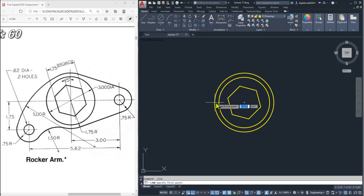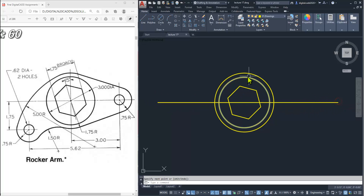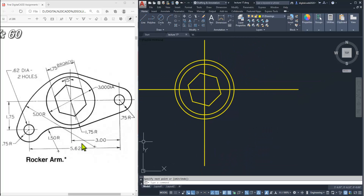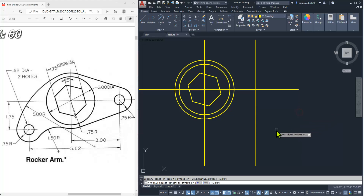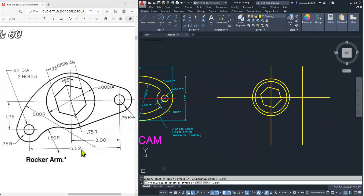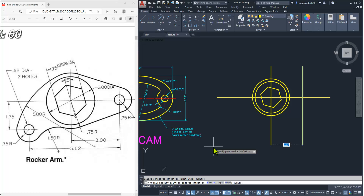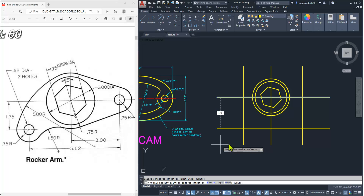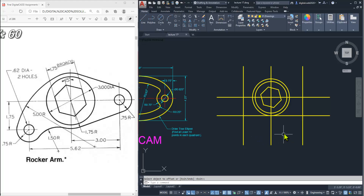Now draw a line from the center — like this — and again a vertical line. Make an offset of 3 from the center of this circle: take the offset tool, enter offset distance 3, select this line and click the right side. The distance from this center to the other center is 5.62 — select this line and go left, 5.62 is the distance. The vertical distance is 1.75 — select this line, 1.75. We have created all the reference lines.